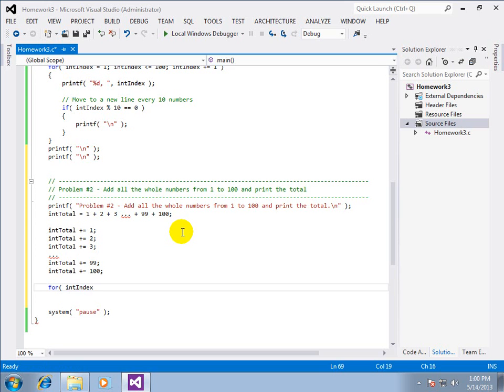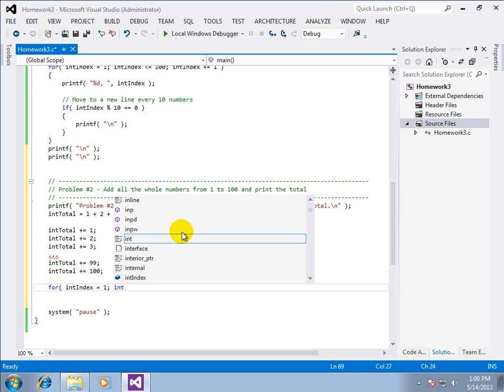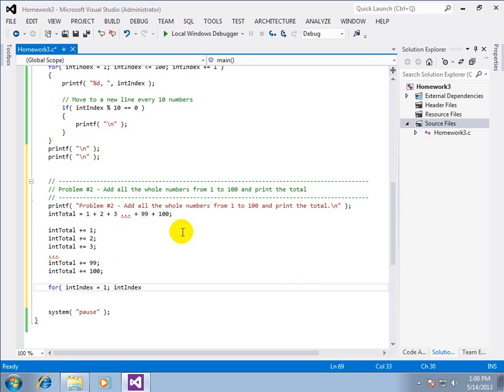Now, believe it or not, we can reuse our loop control variable. We do not have to make another one. And that's what we want to do. And we say, well, it's less than or equal to one hundred. And int index plus equals one. Now, I see sometimes programmers will do this. They say, well, it's less than a hundred and one.